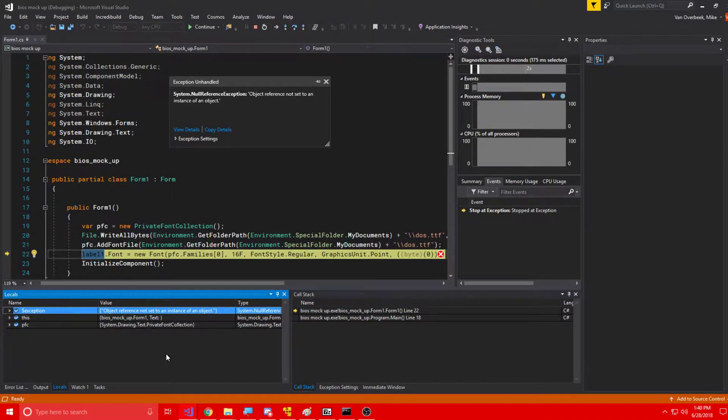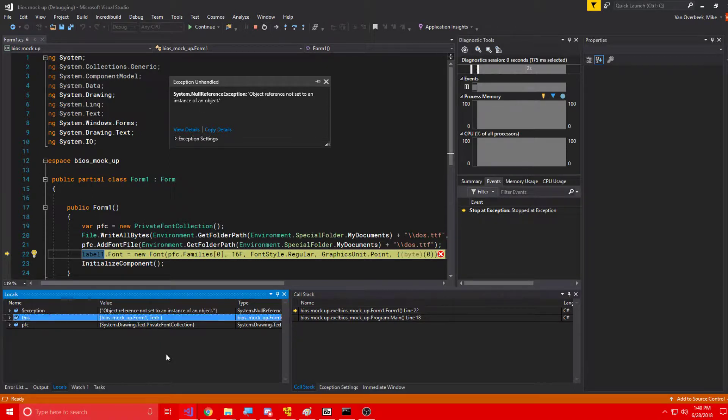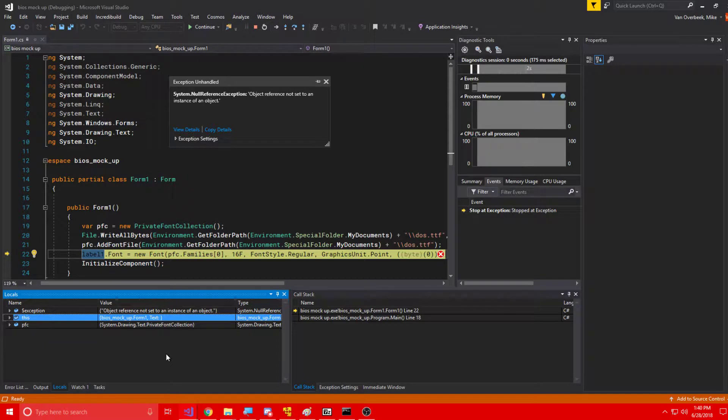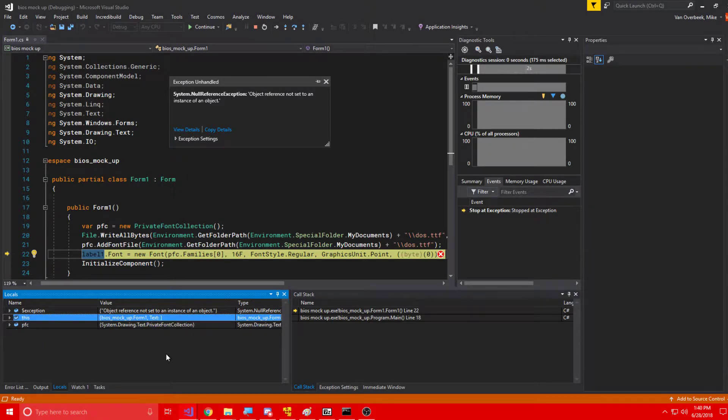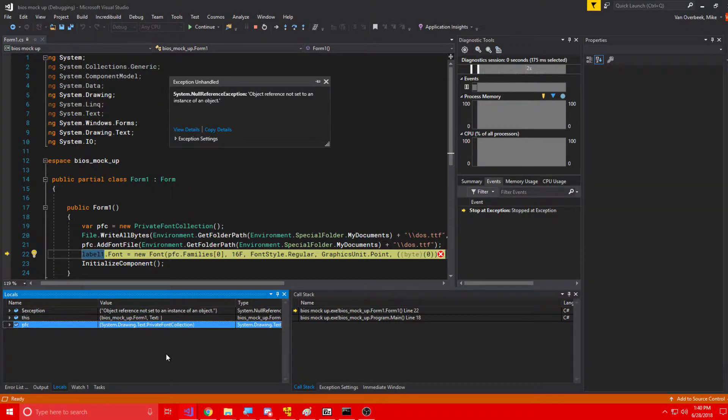by, or by something inside that method, the label1.font. And right away, so we know that label1.font is what we're trying to set a property of, and we're looking, we're basically setting it to a new font in the private font collection, and what I can see.